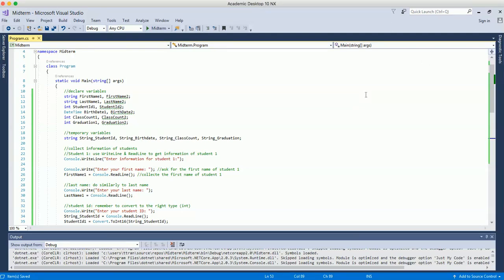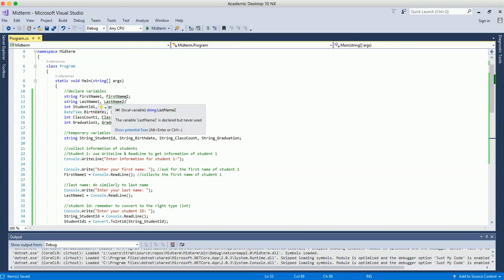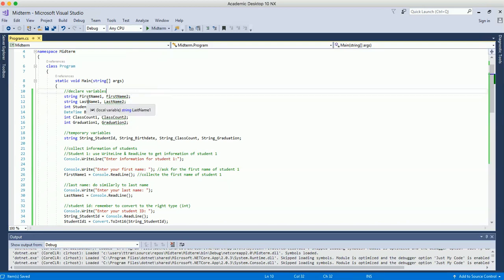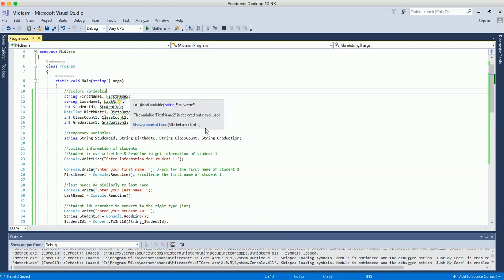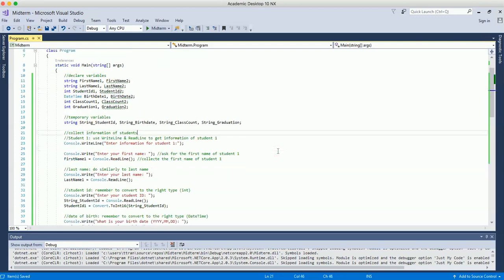Hello everyone. In this midterm project video, I'm going to show you the main points you need in order to create your midterm project — the commands and syntax you need to use to complete it. Basically, you will write a program to collect the information of two students, including first name, last name, student ID, date of birth, class count, and graduation date.